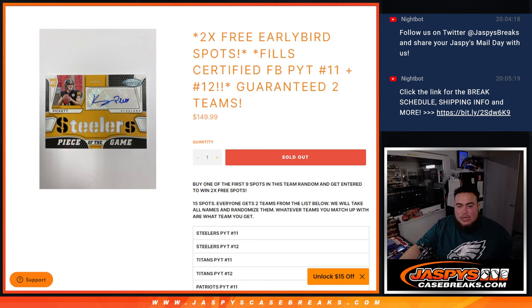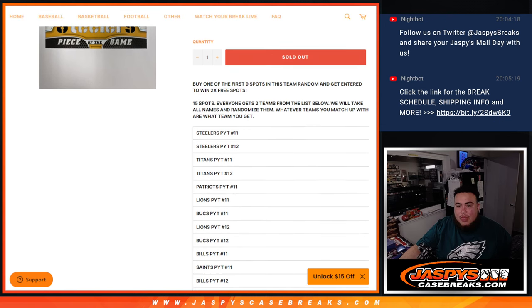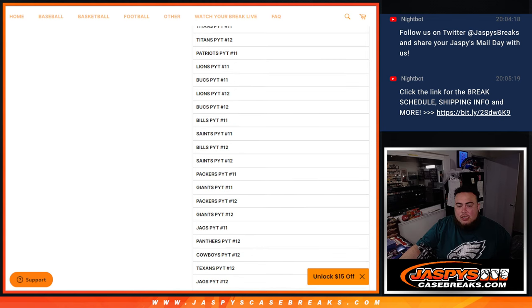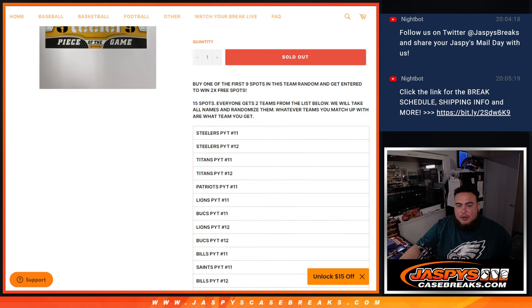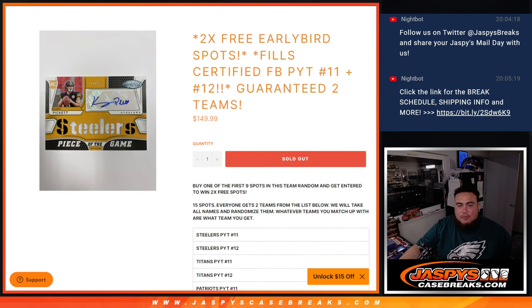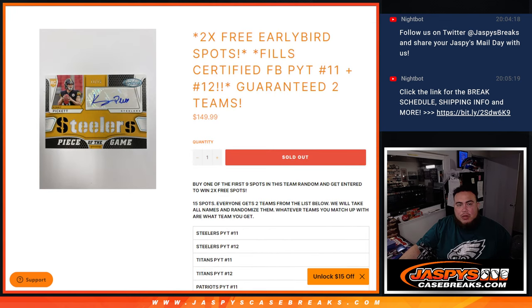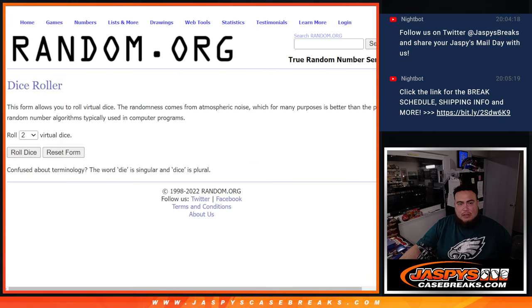So basically, guys, 15 total spots. Everybody gets two random teams on the list below. We'll take all the names, randomize them, and whatever name it matches up with is what you get. So that means we'll double up your names, basically.